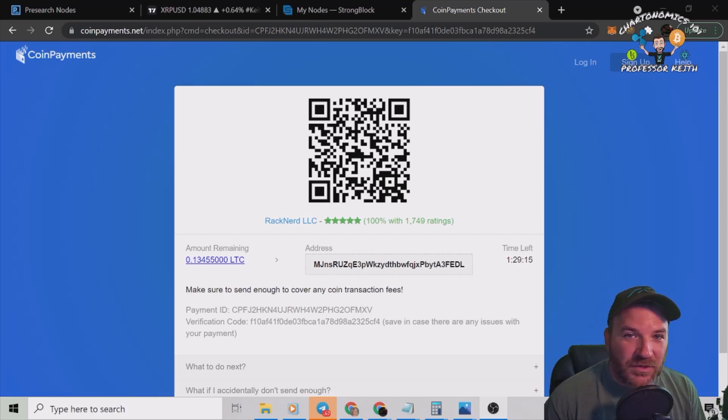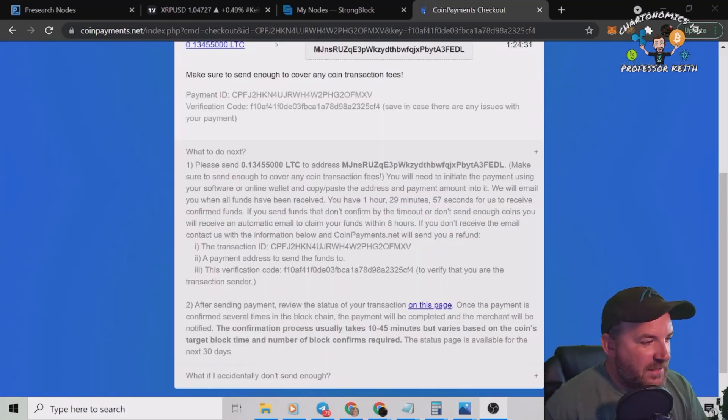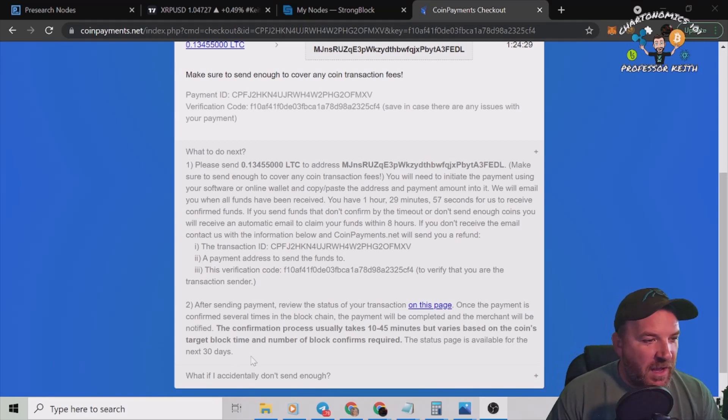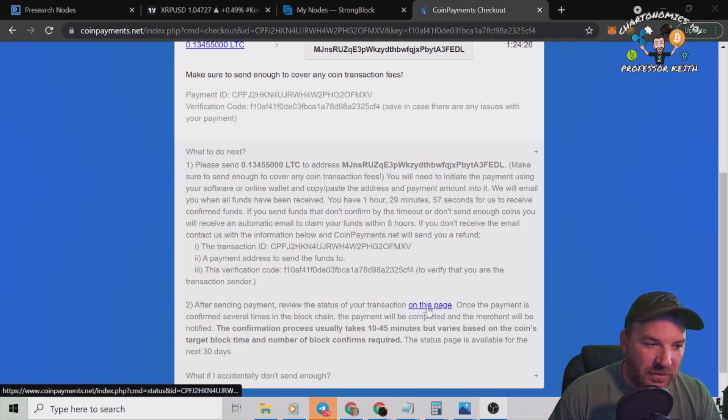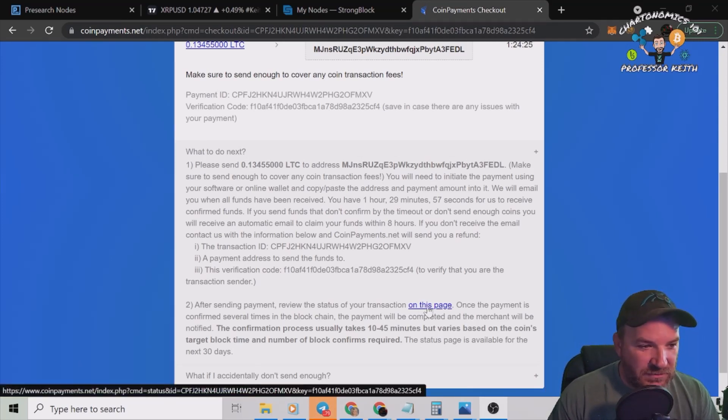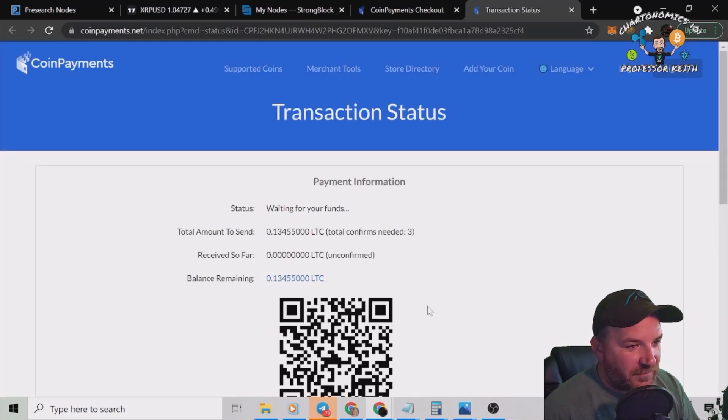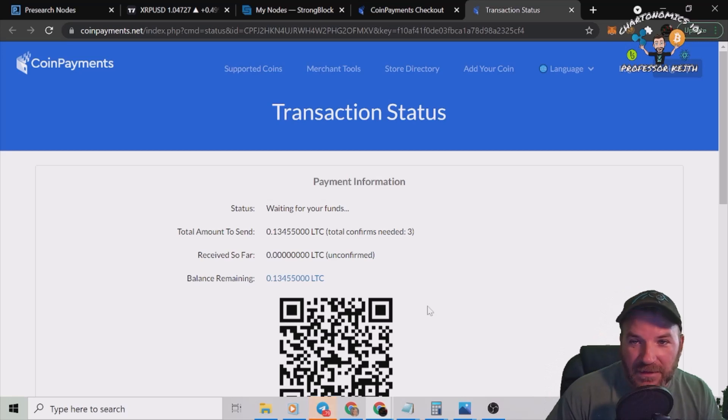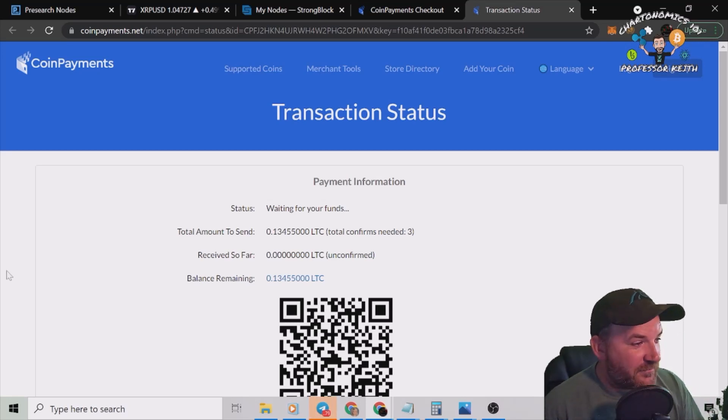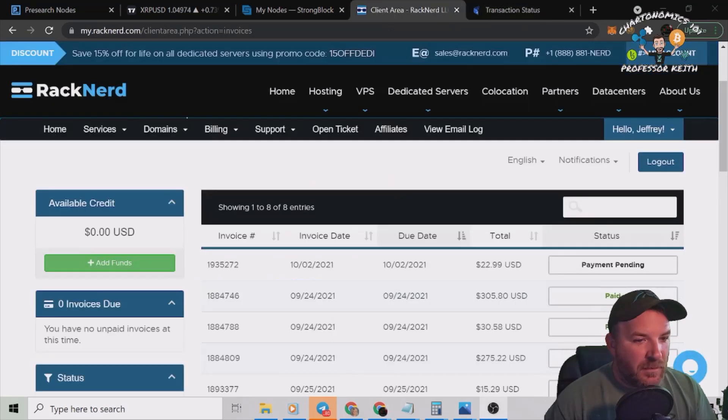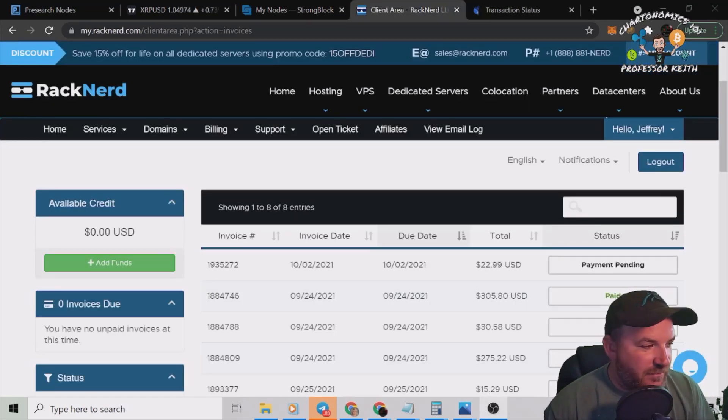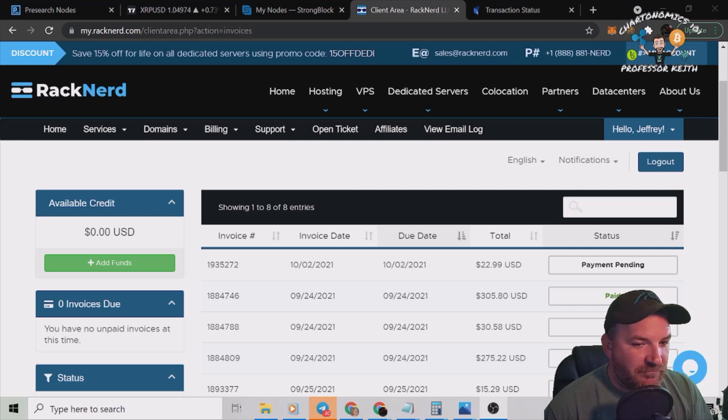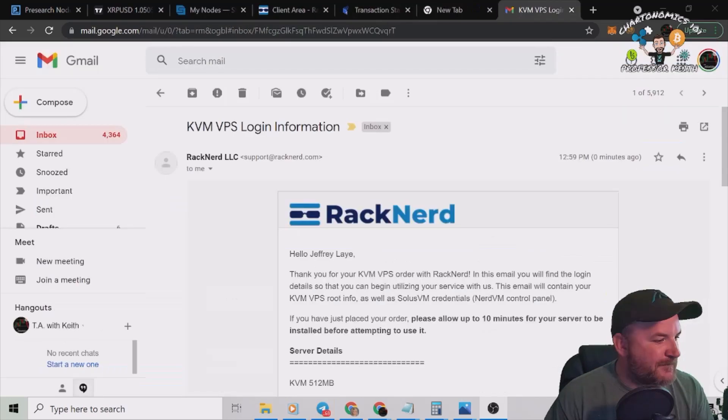I sent my Litecoin over. It says after sending payment, review the status of your transaction on this page. It even says it takes 10 to 45 minutes, so sit back, relax, and wait on your funds to get there. Once they get there we can finish. By the way, you see here payment pending, still waiting on my coins to get there.